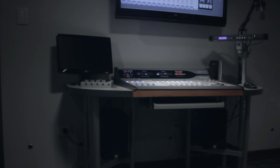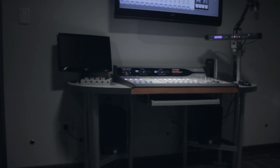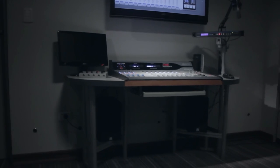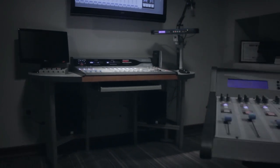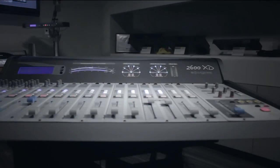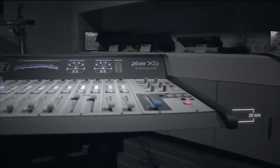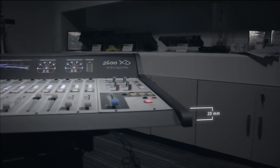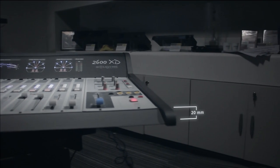Una ventaja del concepto de superficie de control es que estas son más pequeñas y planas que una consola convencional. Las 2600 son las consolas broadcast con más baja silueta del mercado.